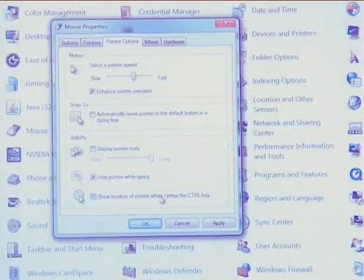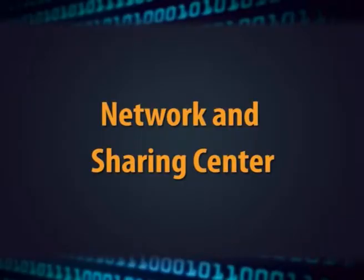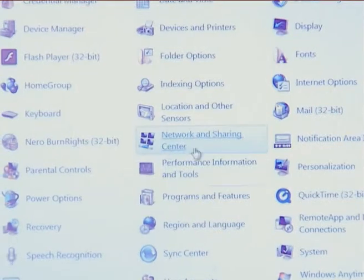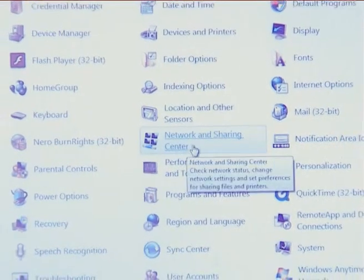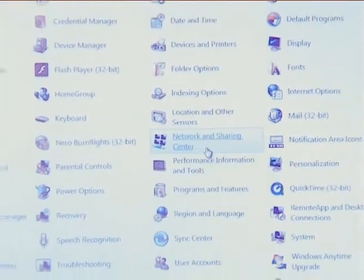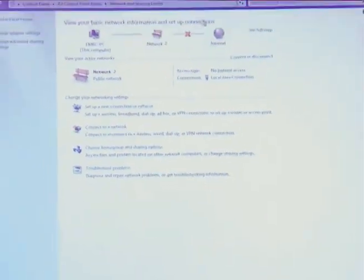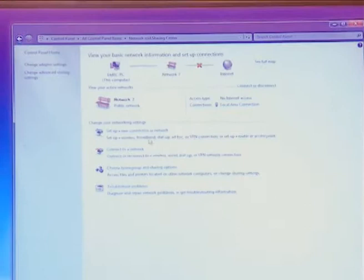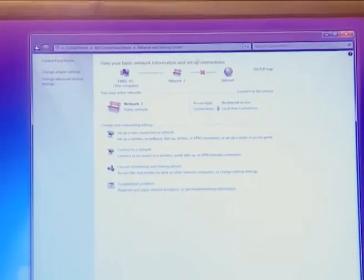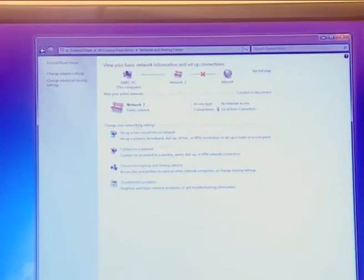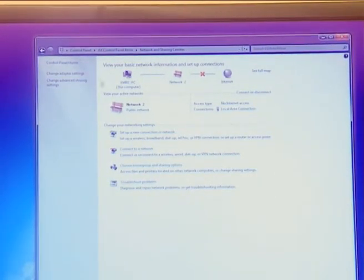The next option is network and sharing center. In network and sharing center, this feature is used to set up a new connection or connect to a network with an existing connection.